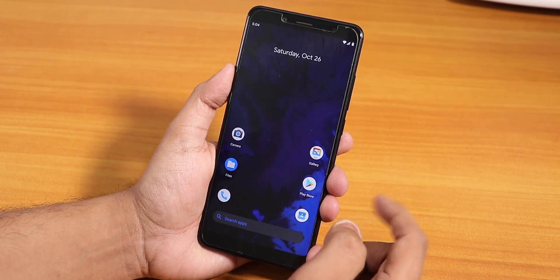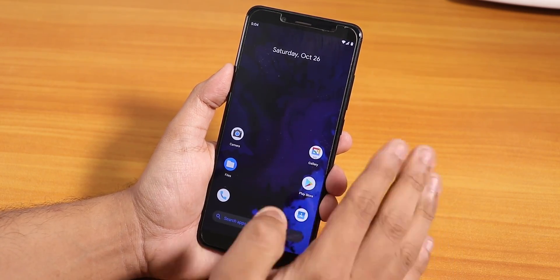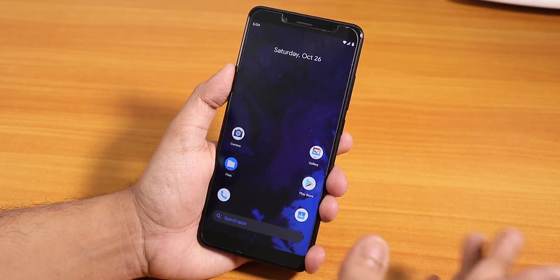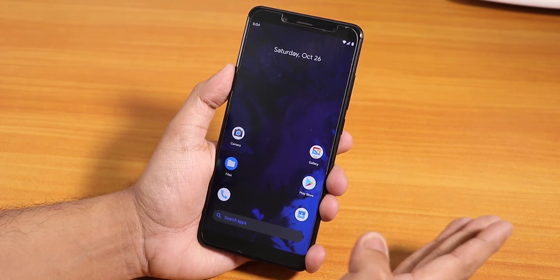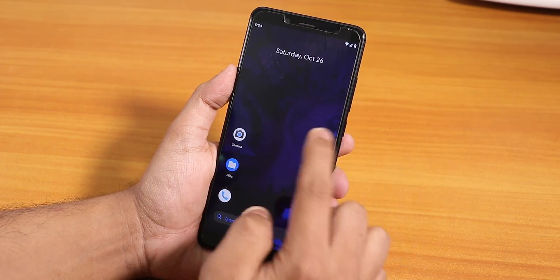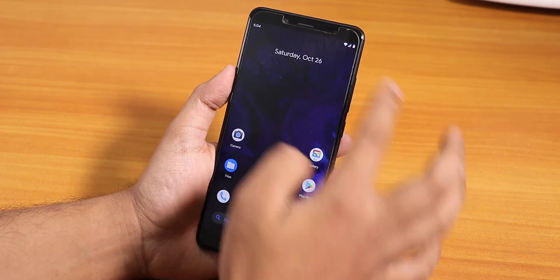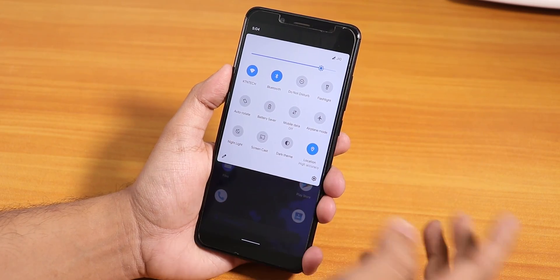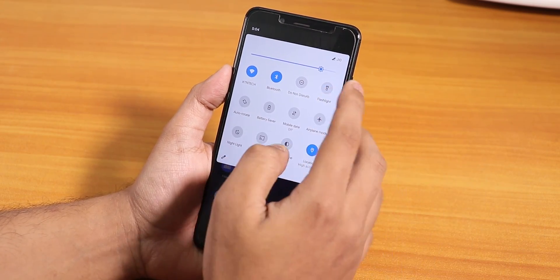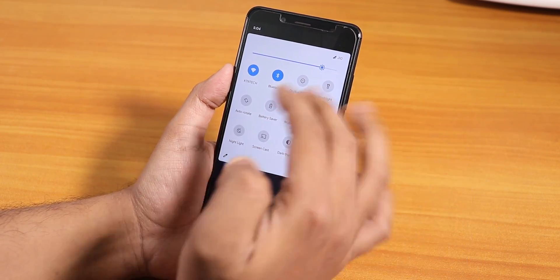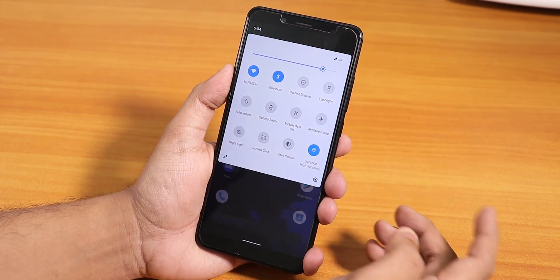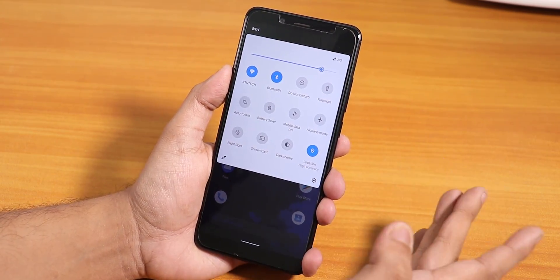It was the same case with the AOSP ROM I tried earlier — didn't make a video about it. But I am making a video about Havoc OS because there are customizations and stuff. Let me show you one by one. This is how the quick settings panel or quick toggle panel looks like.